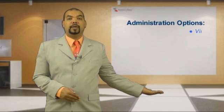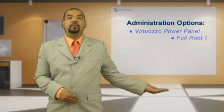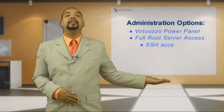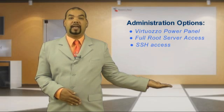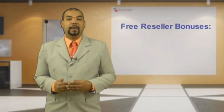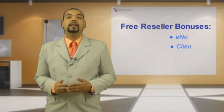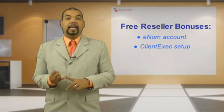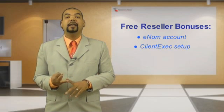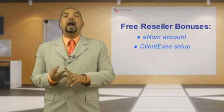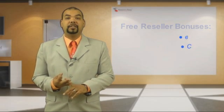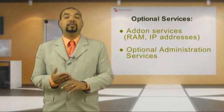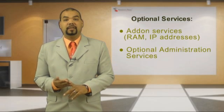All VPS packages allow you to select an operating system and offer many administration options, the Virtuozzo power panel, full root server access, and SSH access. And there are some other reseller bonuses that are also included: Enom and ClientExec and upgrade features and some other add-on services.